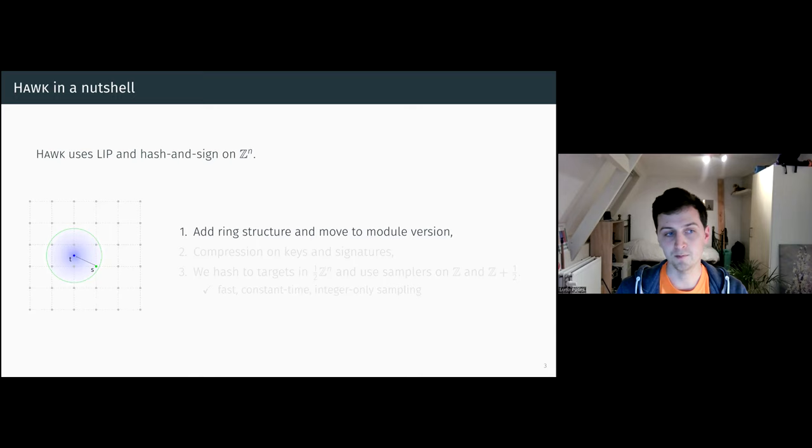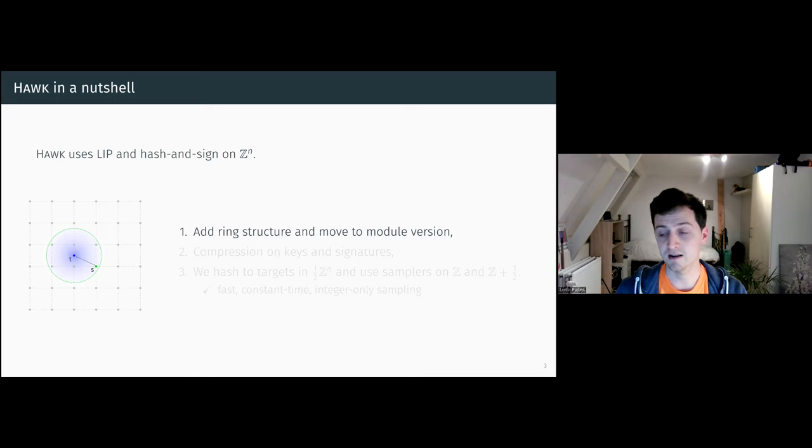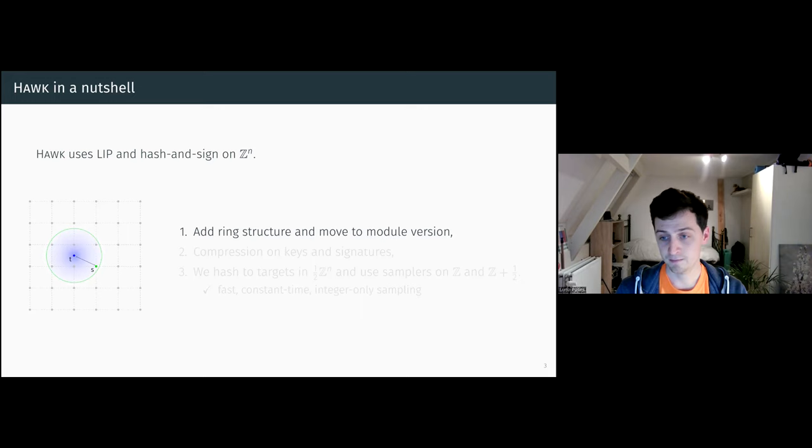To make it competitive, we've added the ring structure to the module version of it.